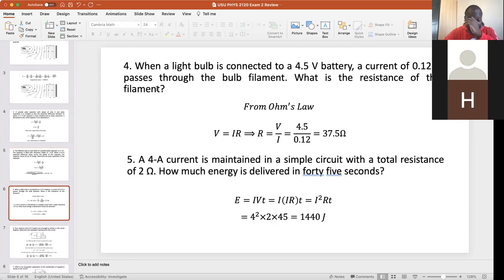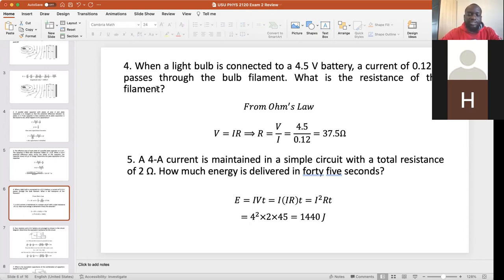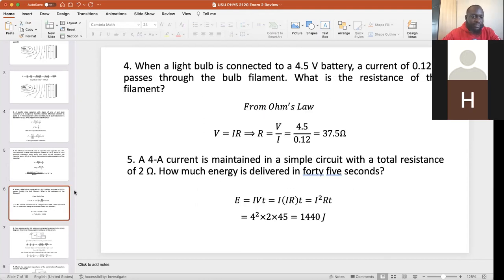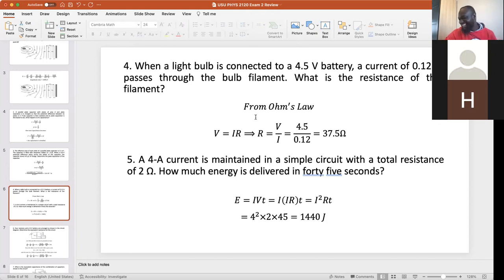Problem four: when a light bulb is connected to a 4.5-volt battery, a current of 0.12 amperes passes through the bulb filament. What is the resistance of the filament? This is Ohm's law: V = IR, so R = V/I. This is straightforward — 4.5 divided by 0.12 gives the answer in ohms. I wish all questions were that easy!